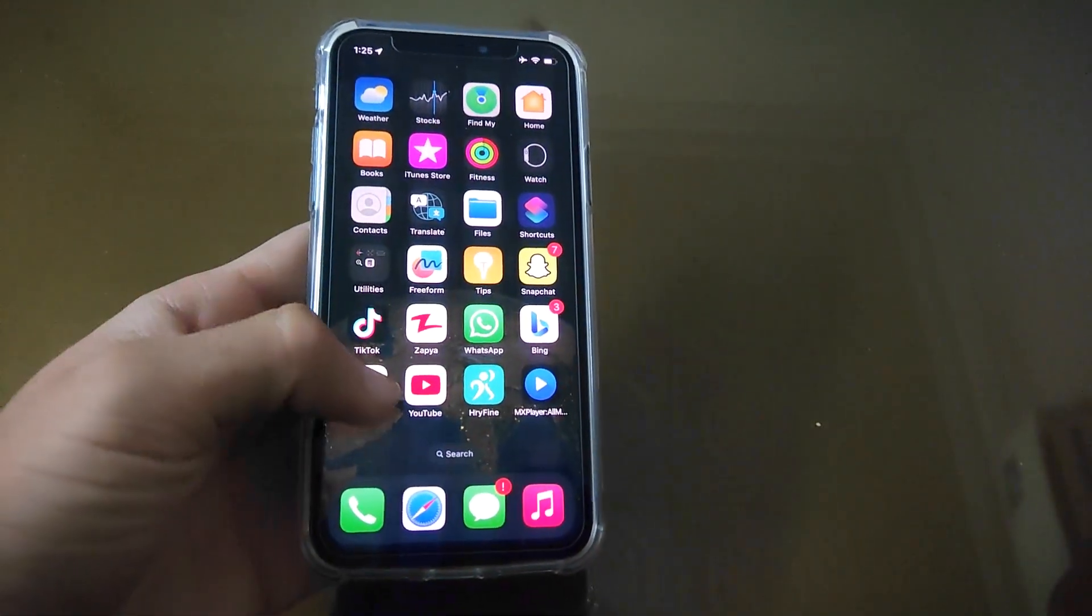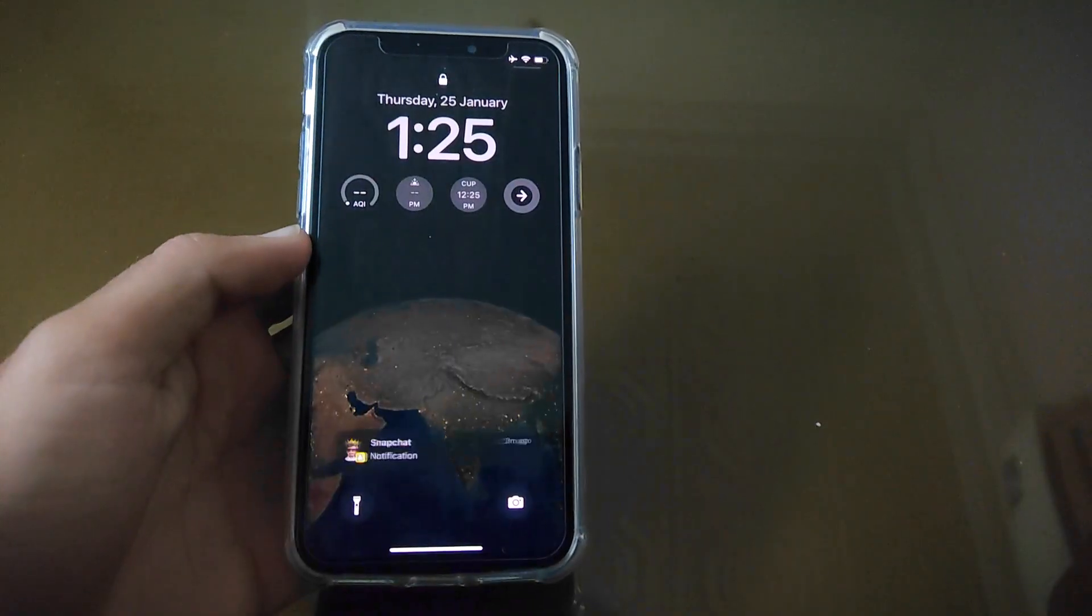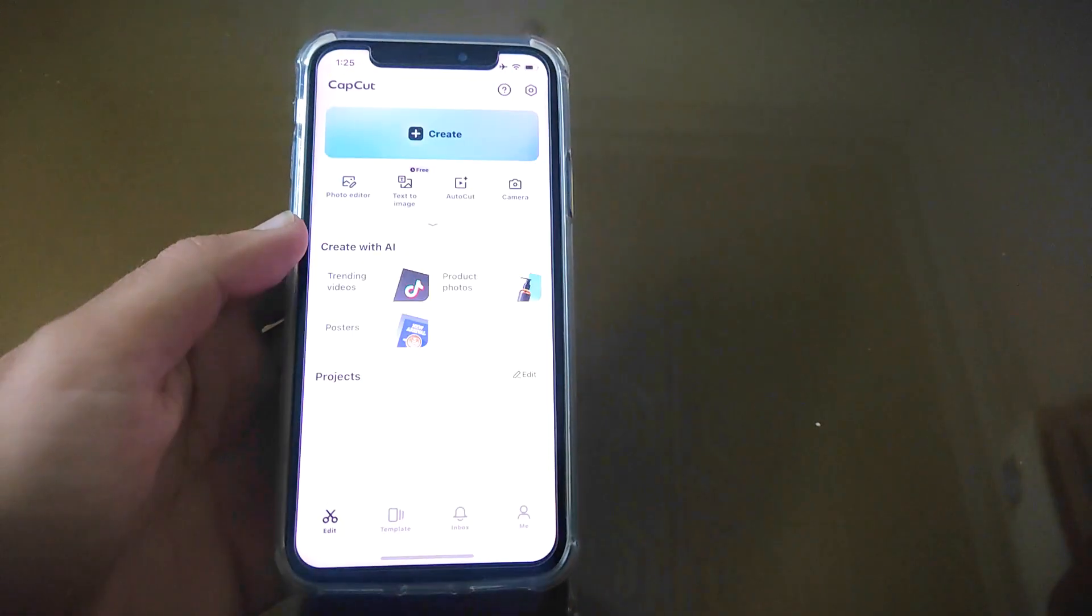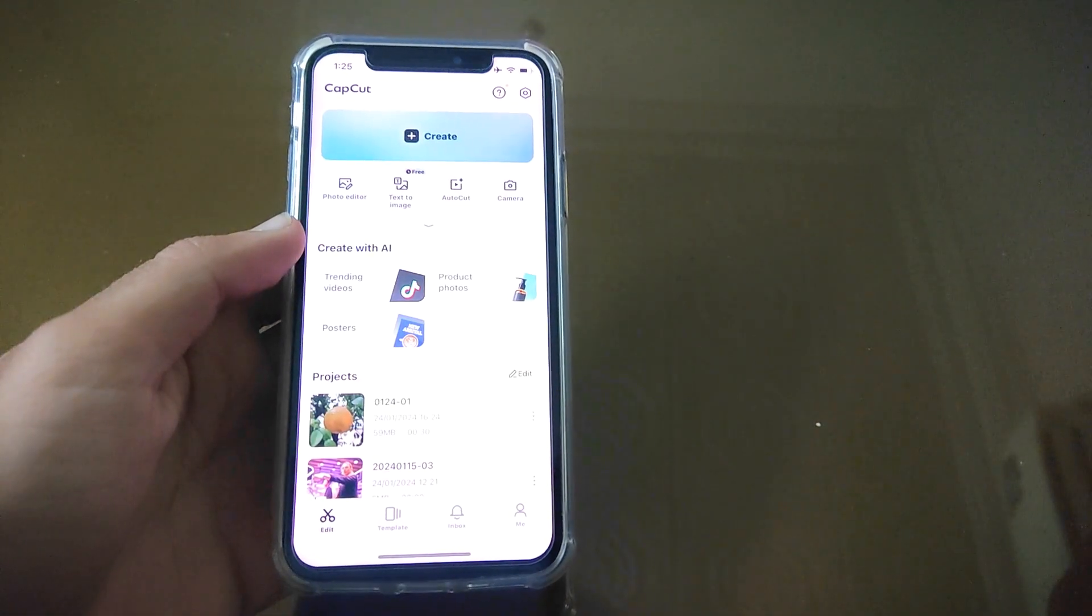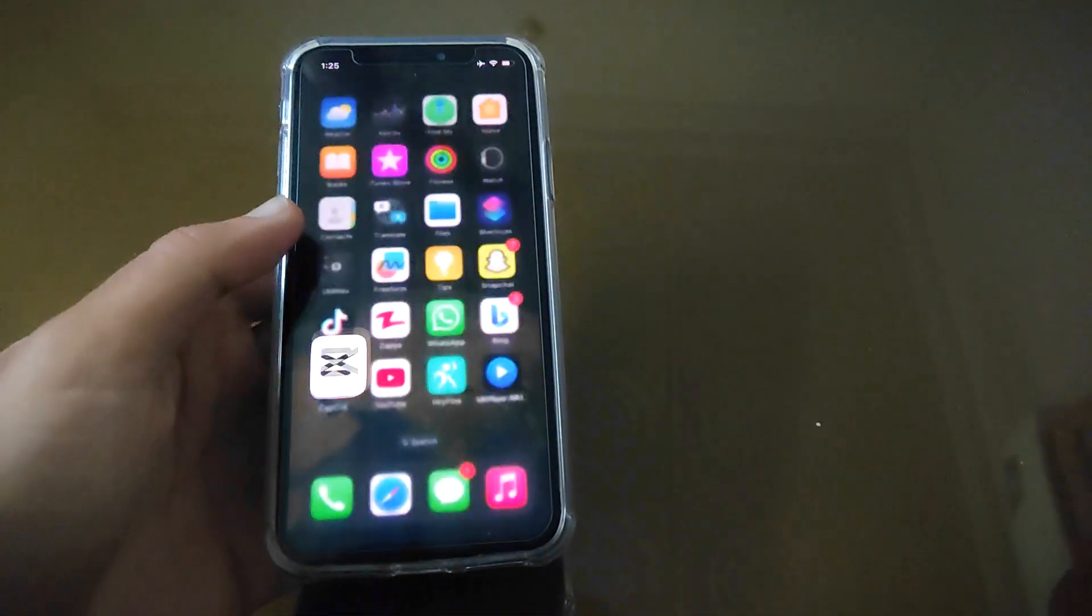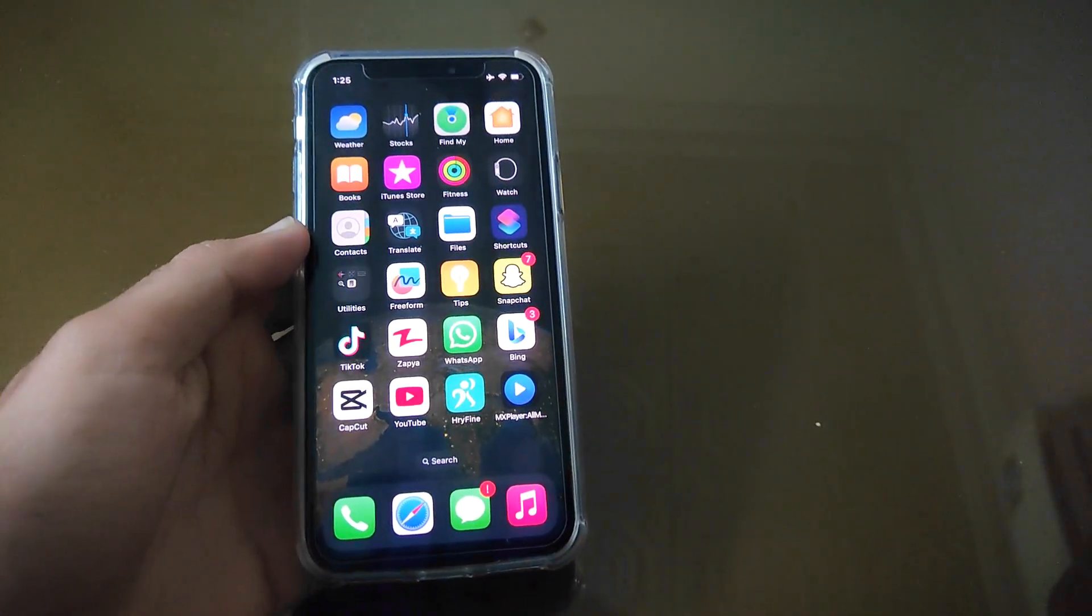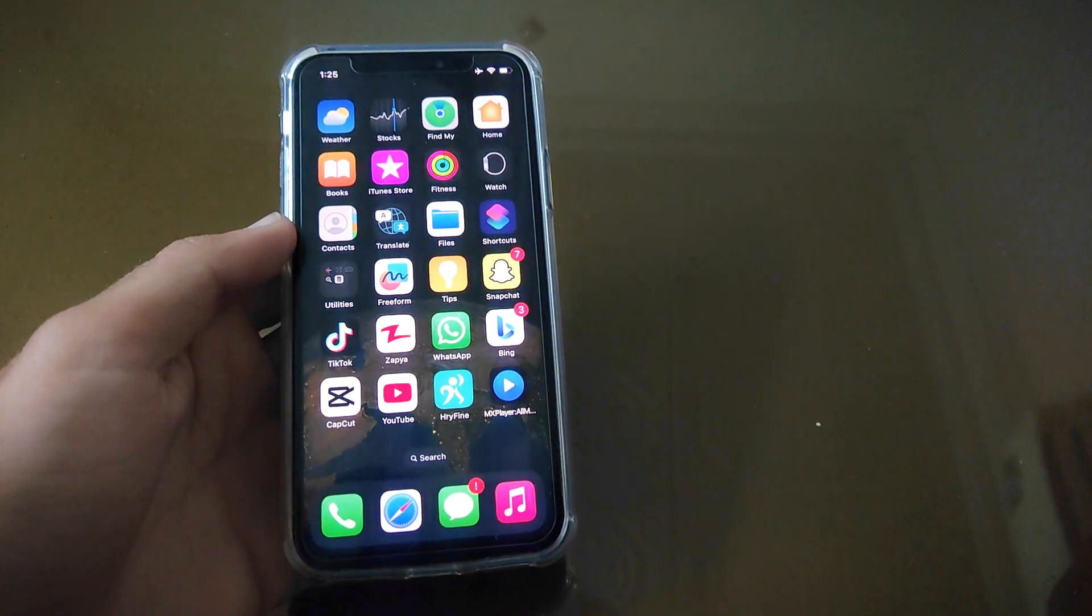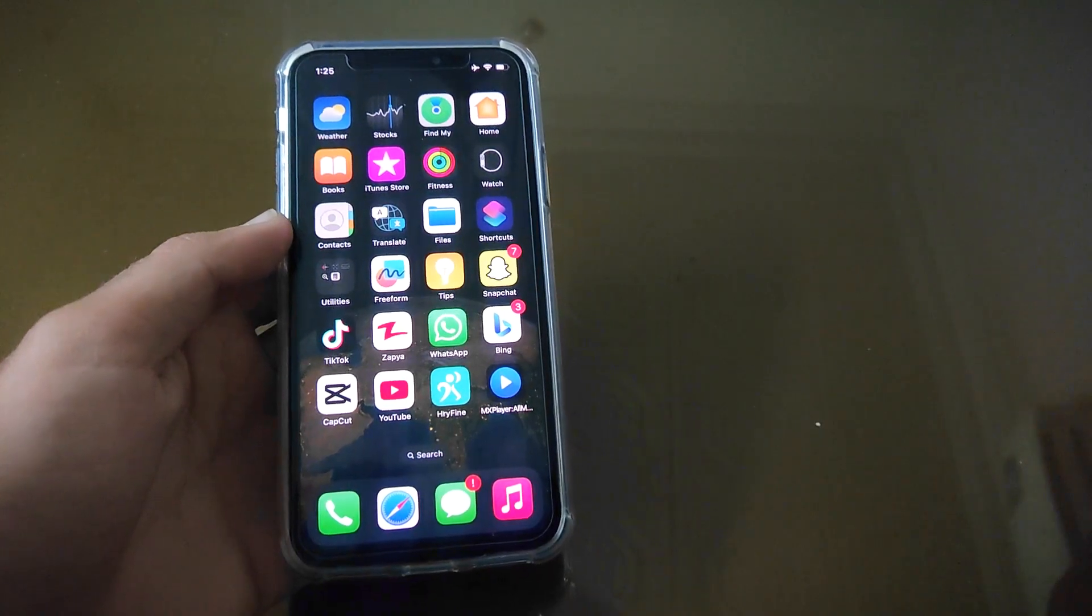So by following this you can easily lock apps in iPhone. That's it for the video. I hope you like it. Don't forget to subscribe to my YouTube channel 99Reviews and I will see you in the next one.